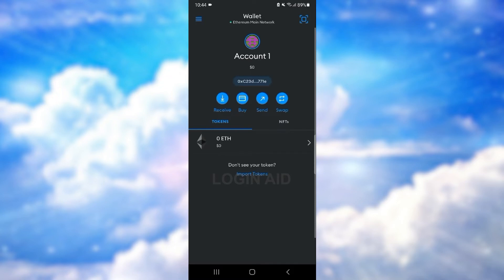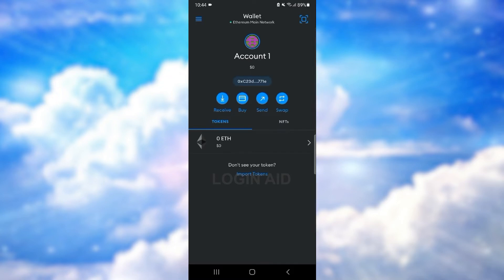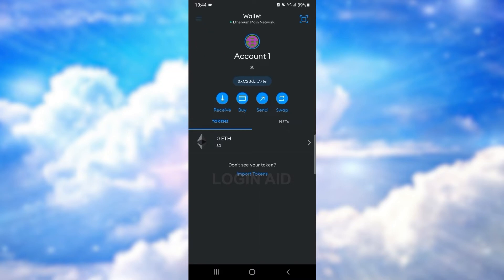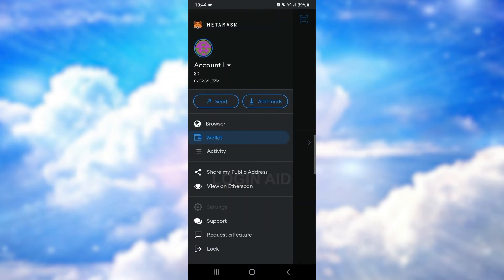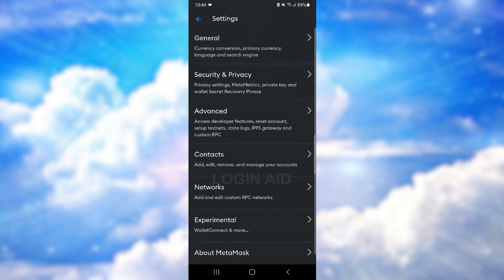Open MetaMask on your device and log into your account. Now you want to tap on the three horizontal lines at the top left corner of the screen, then tap on the Settings option.